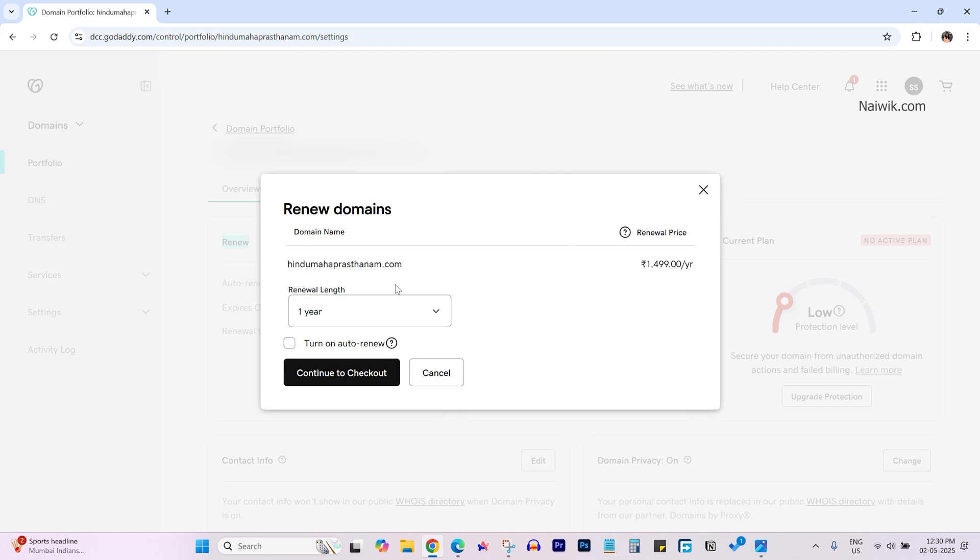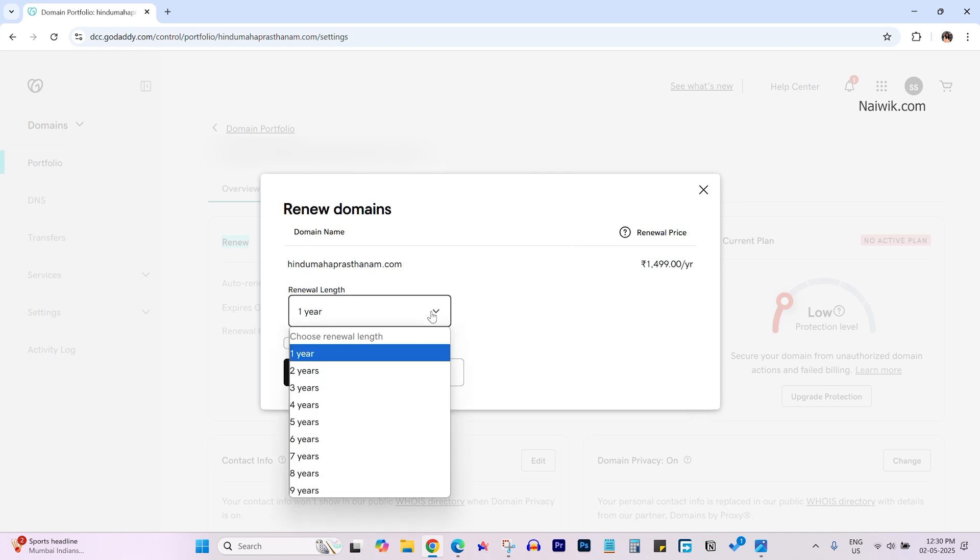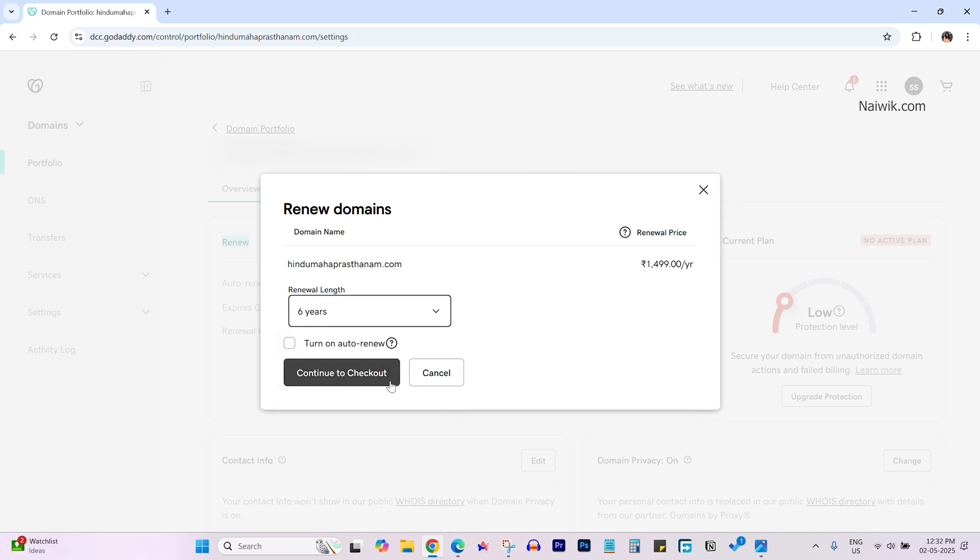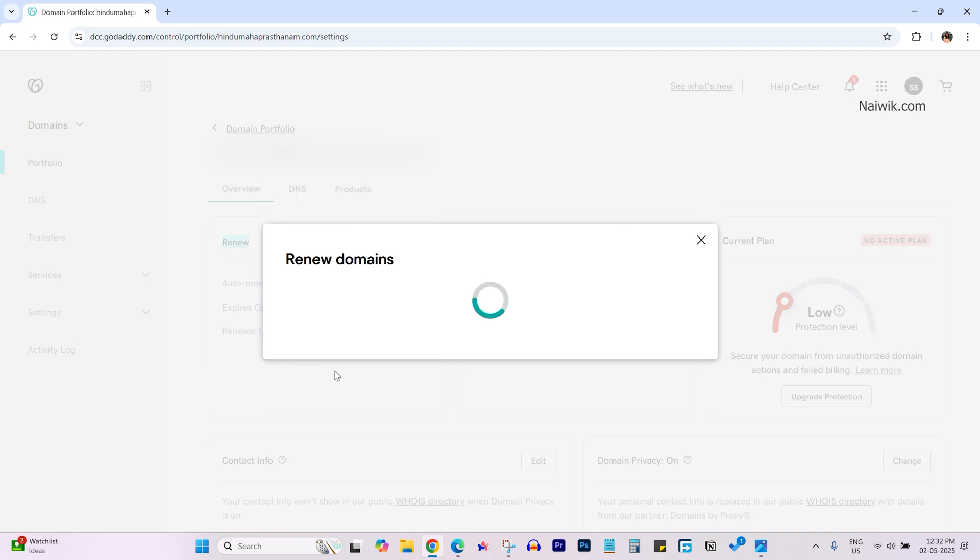Now under renewal length select the number of years you want. I am going with six years. If you want you can turn on auto renew but I am not selecting auto renew. I would like to do manually. And after that click on continue to checkout.